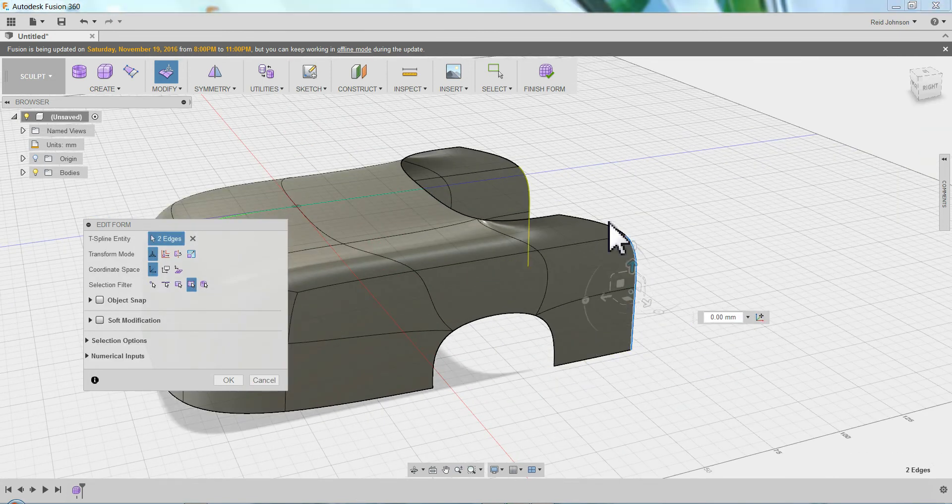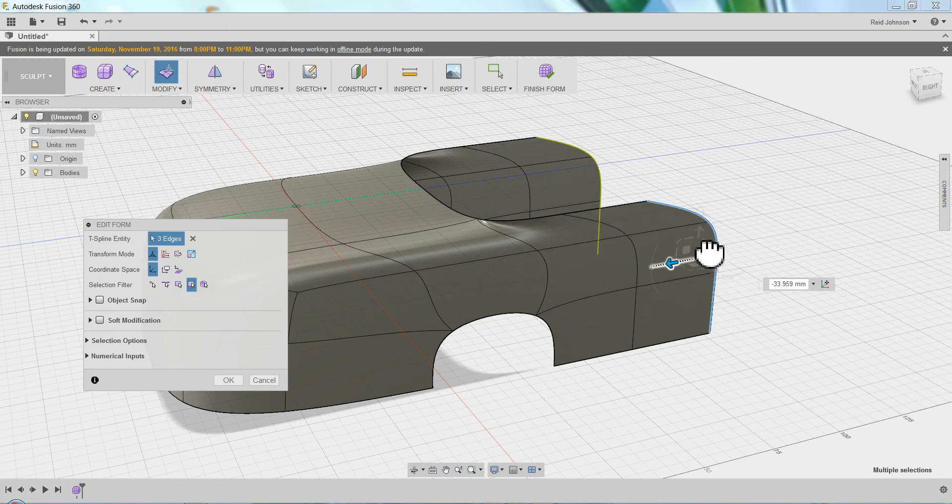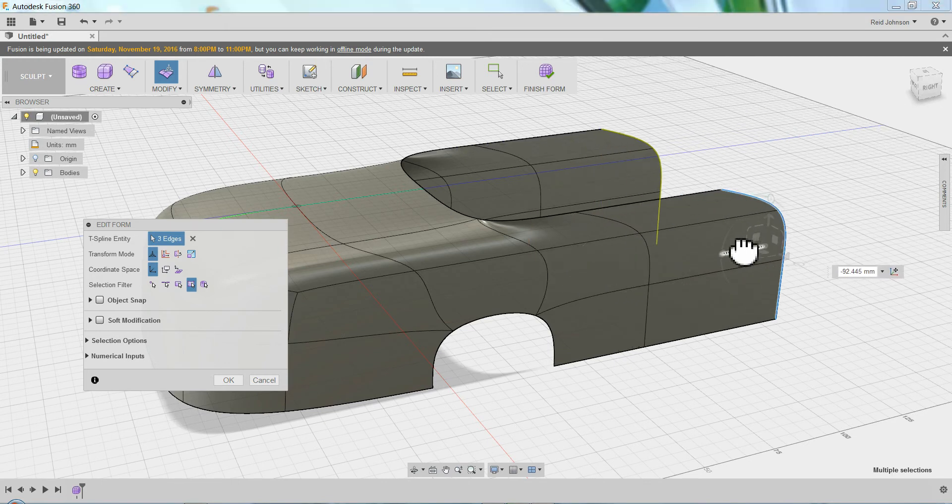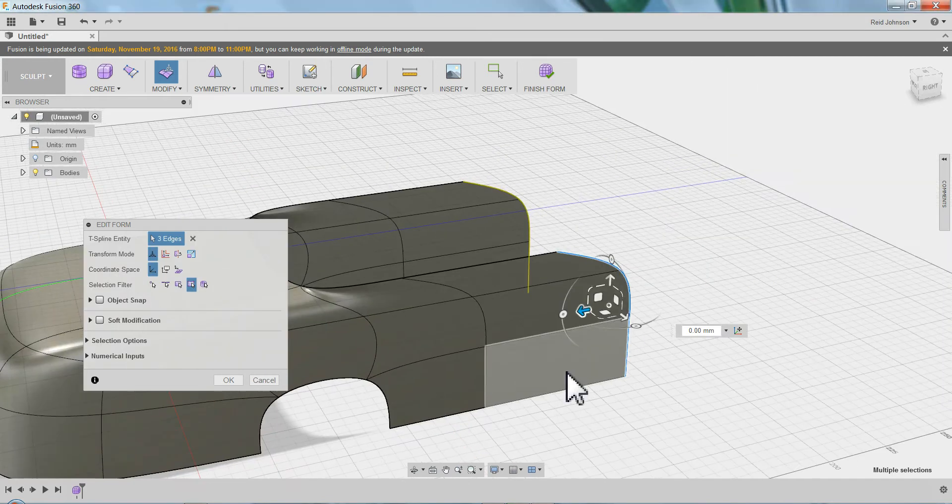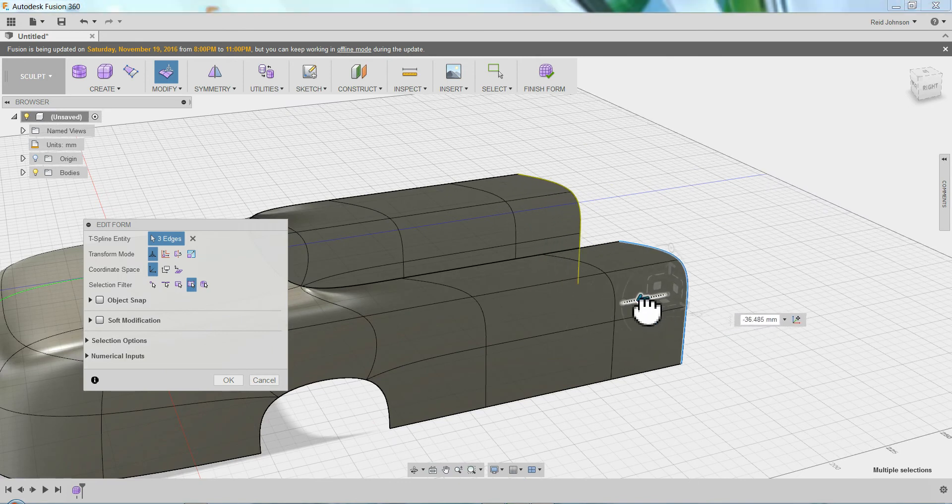Drag this out one time for the middle of the car. It's a car door, essentially. One more time for the start of the wheel in the back.